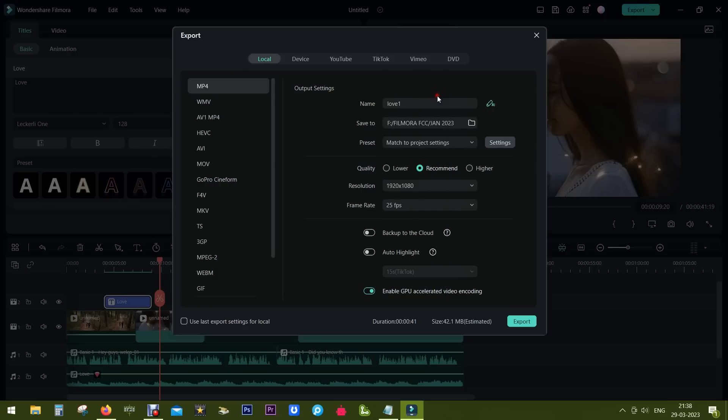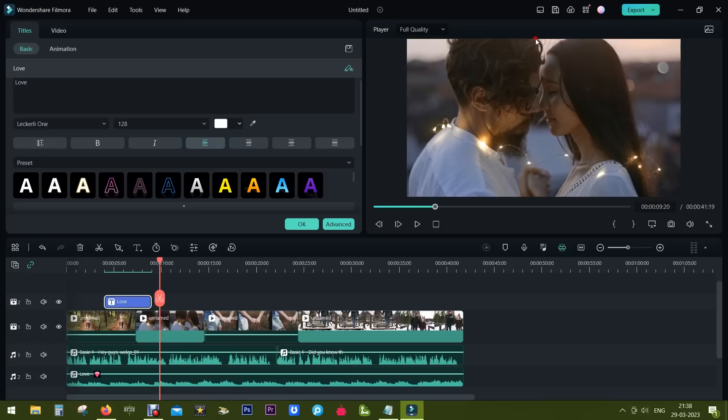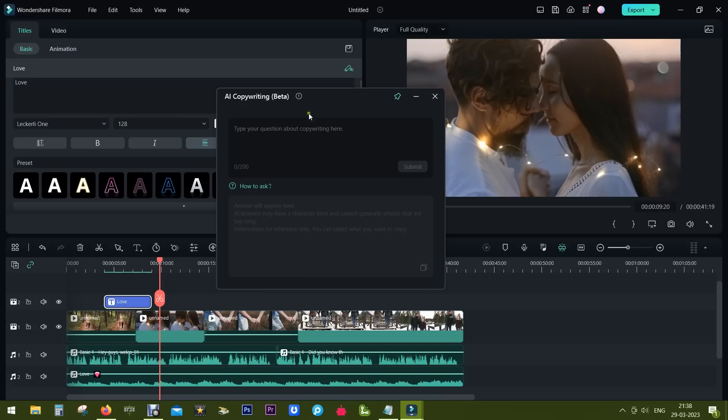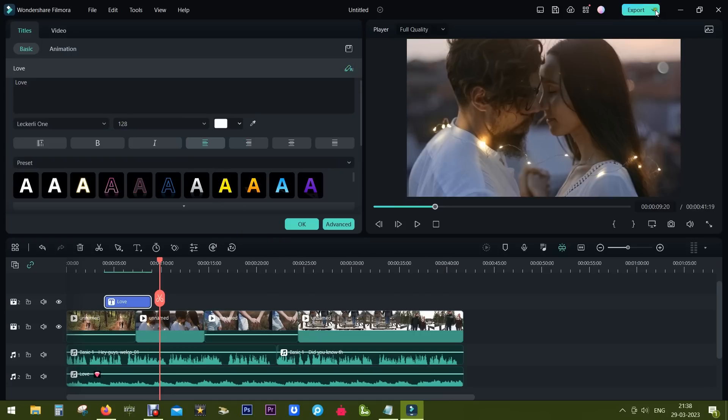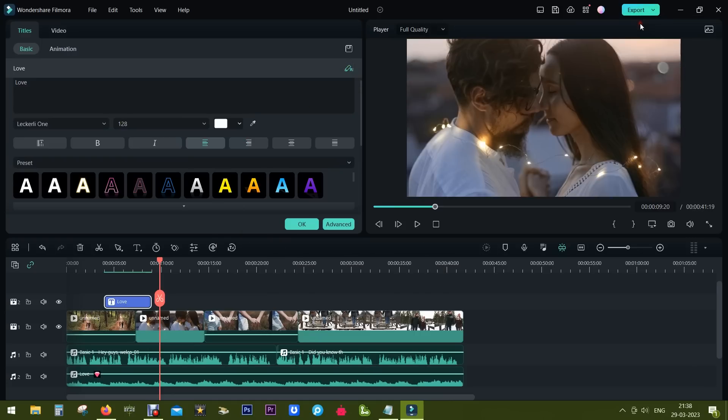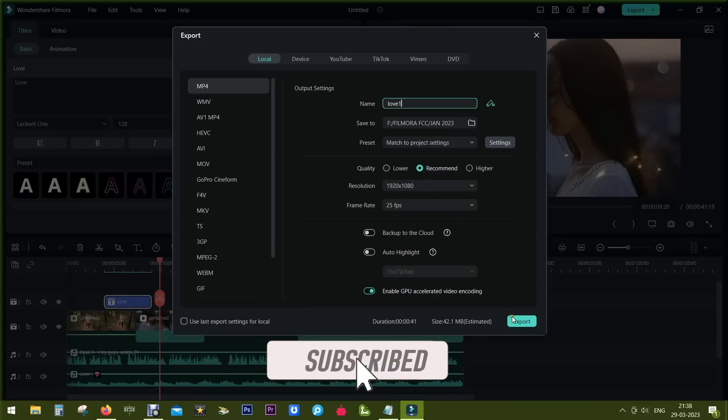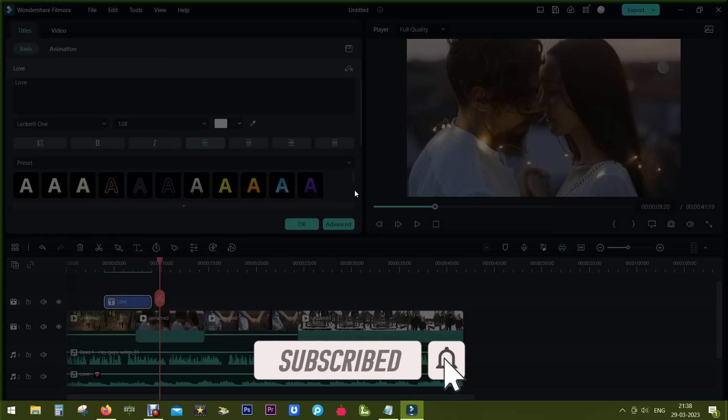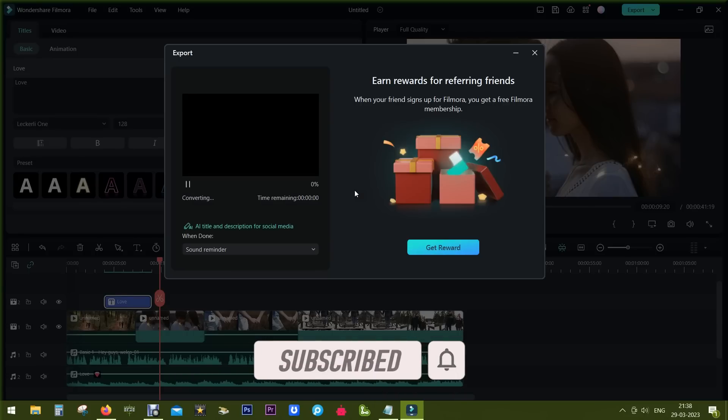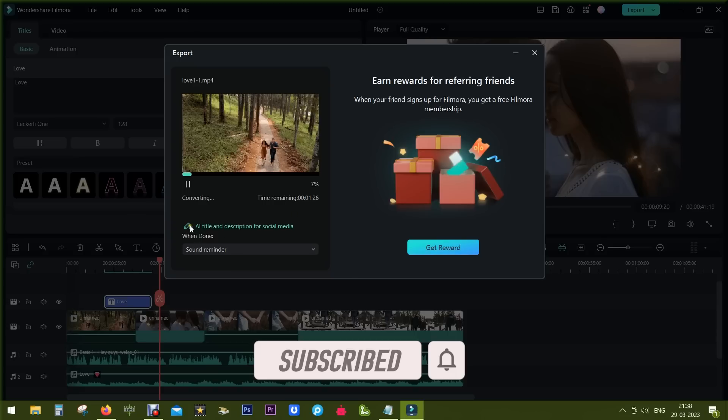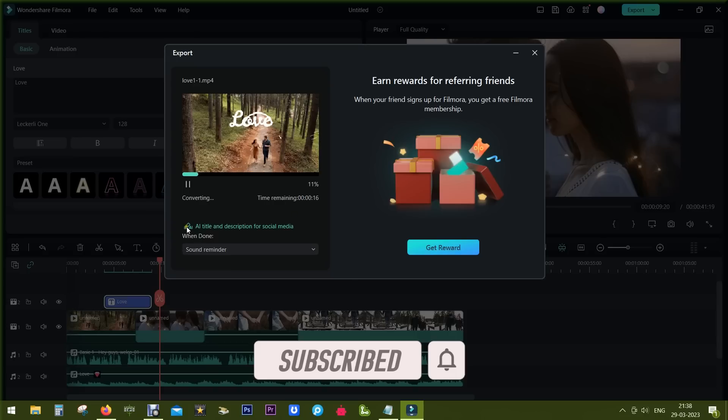You can also find ChatGPT box in the title edit properties. You can ask up to 20 questions per day and ChatGPT is also available in the final export window. There it is.